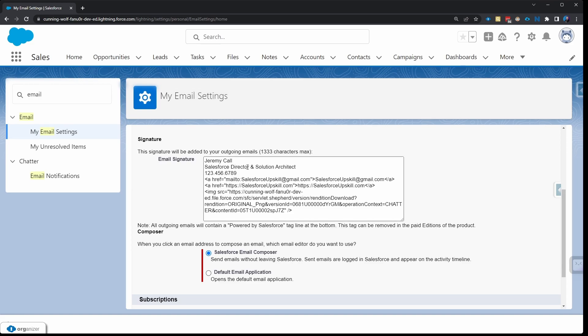Then scroll down to the signature part. So this is where we configure our signature. You can see these first three lines are simply text, so putting text in your signature is really easy. It's what you would normally do—just type out whatever you want and then you're ready to go.